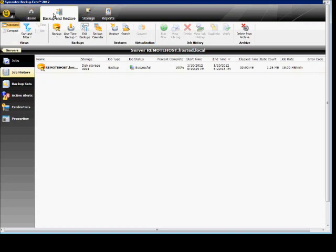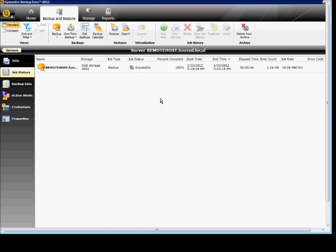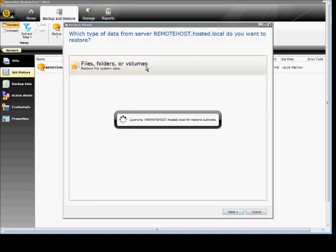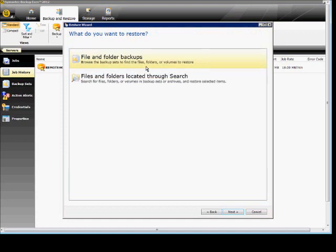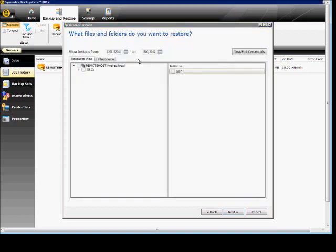So if you go from the home screen to the Backup and Restore option, I'm going to go over here to where it says Restore. And we're going to choose the Files, Folders, and Volumes, the only option. And we can do a search through Archives and other things, but we already know where this is, so we're going to go ahead and choose the File and Folder Backups.